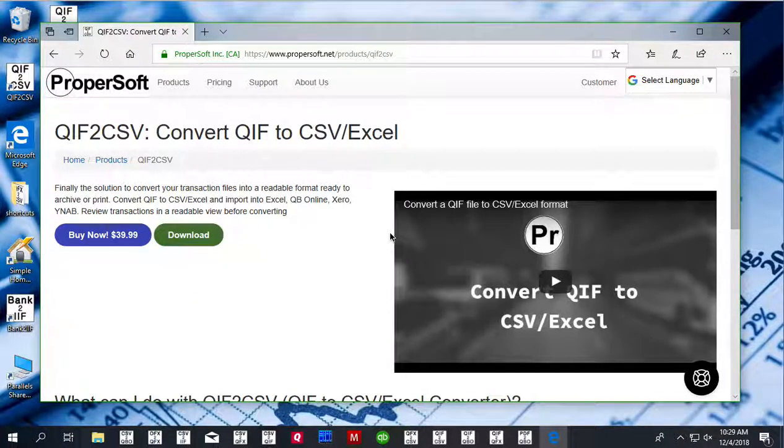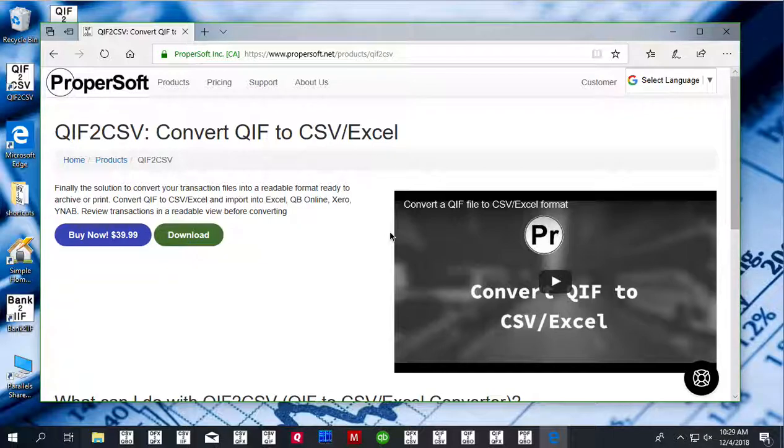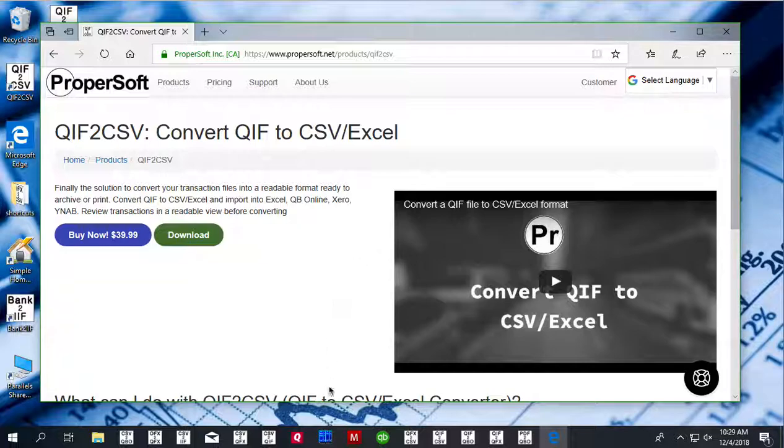This is Reggie from Propersoft and today I will show you how to convert a QIF file to CSV format. We will use QIF to CSV utility and you can download it at propersoft.net.